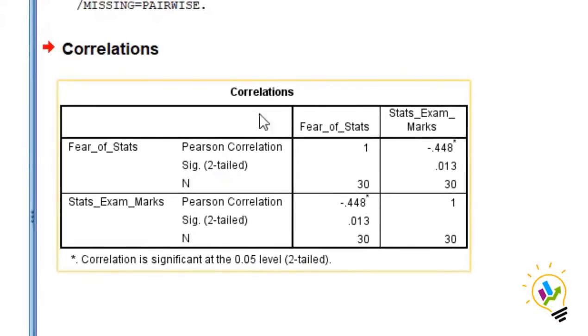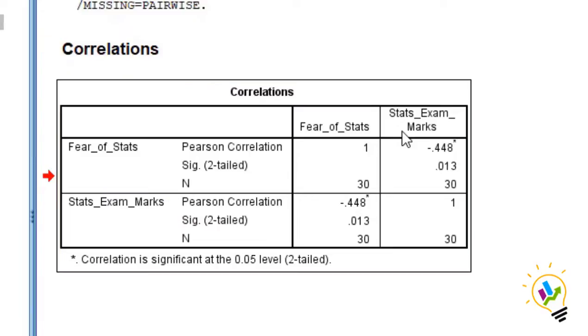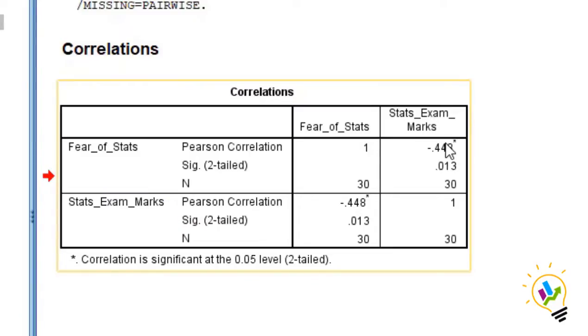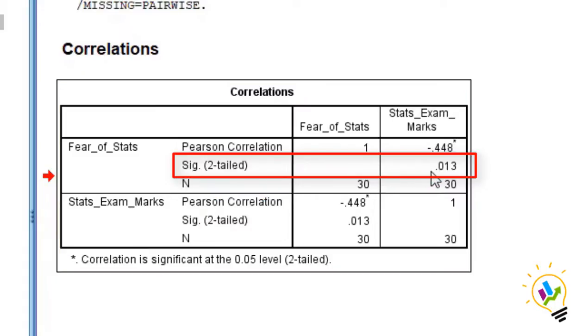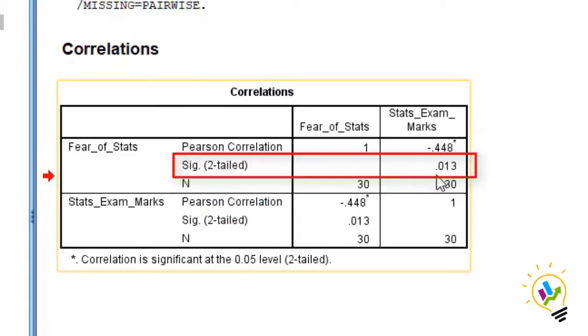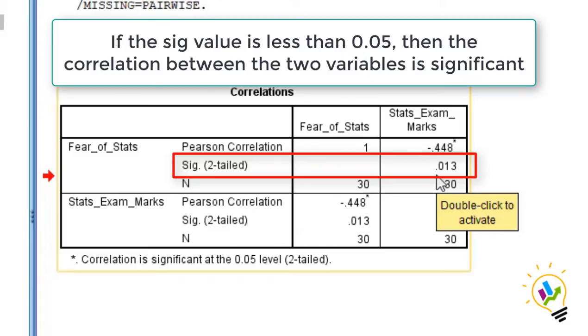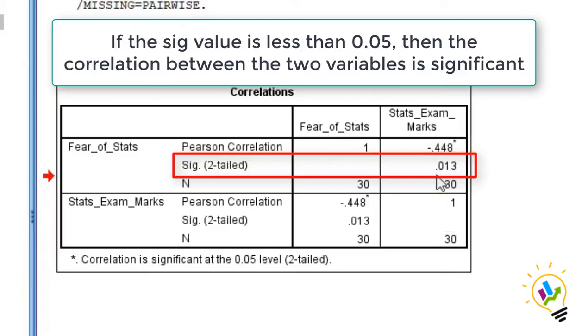This is a correlation between fear of stats and statistics marks they got. You must first see this value, significant value. The significant value is 0.013. If the significant value is less than 0.05, the correlation between the two variables is significant.